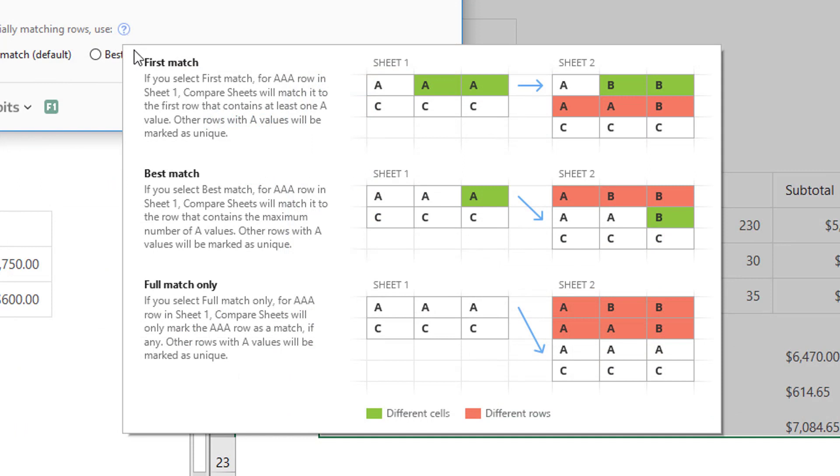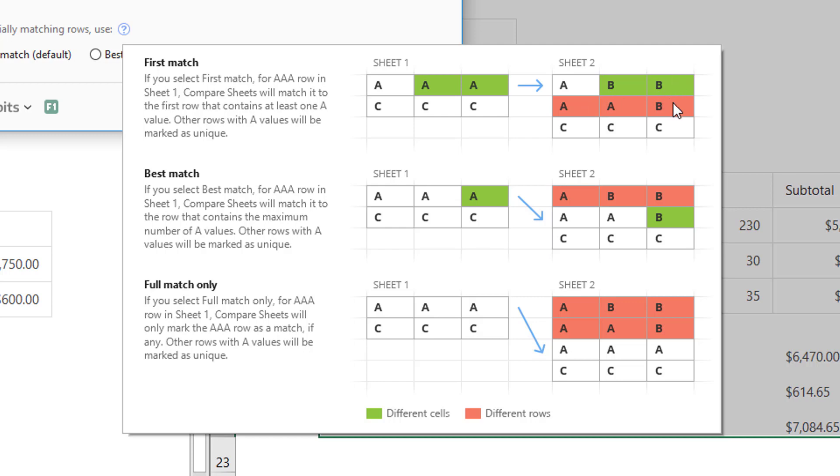If you choose First Match, the tool will take the value in the first column of your first sheet and match this row to the first found line that has the same value in the second sheet. It will not look for any other matches in other columns of these rows. If there are other rows in sheet 2 that contain the same value, they will be marked as unique.